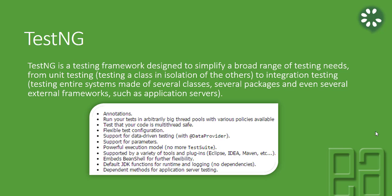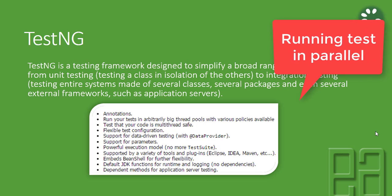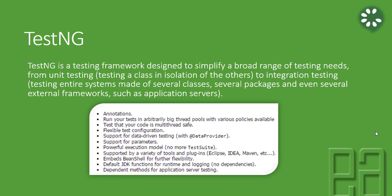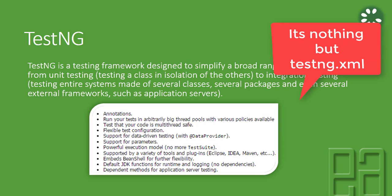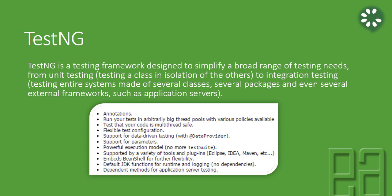There are so many features in TestNG available, like running tests in parallel. It's very easy to run tests in parallel compared to JUnit. You have different kinds of annotations, it is thread-safe, flexible test configuration, and you can specify all the tests in an XML file with support for parameters and many other things.